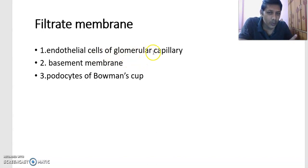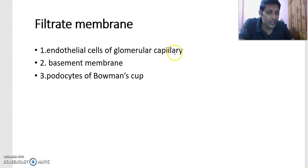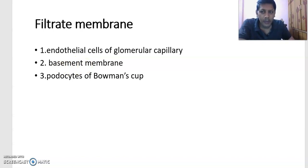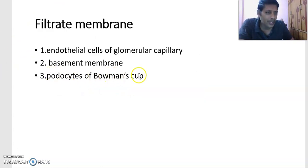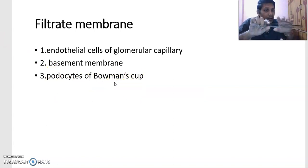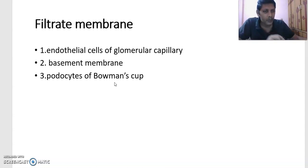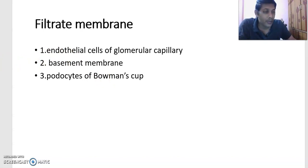To summarize: the endothelial cells of the glomerular capillary have small pores called fenestrations, making it a fenestrated capillary. Below that is the basement membrane, which is not permeable to negatively charged proteins — it prevents their passage. The third component is the podocytes of the Bowman's capsule, which are present along the capillary, and the minute spaces between the podocytes are called filtration slits or filtration pores.